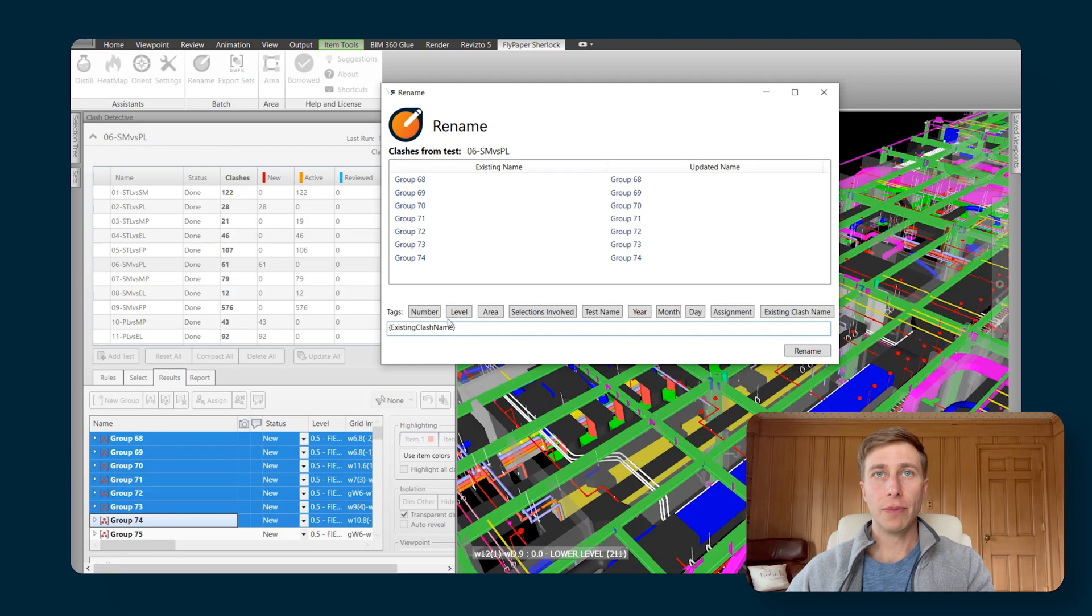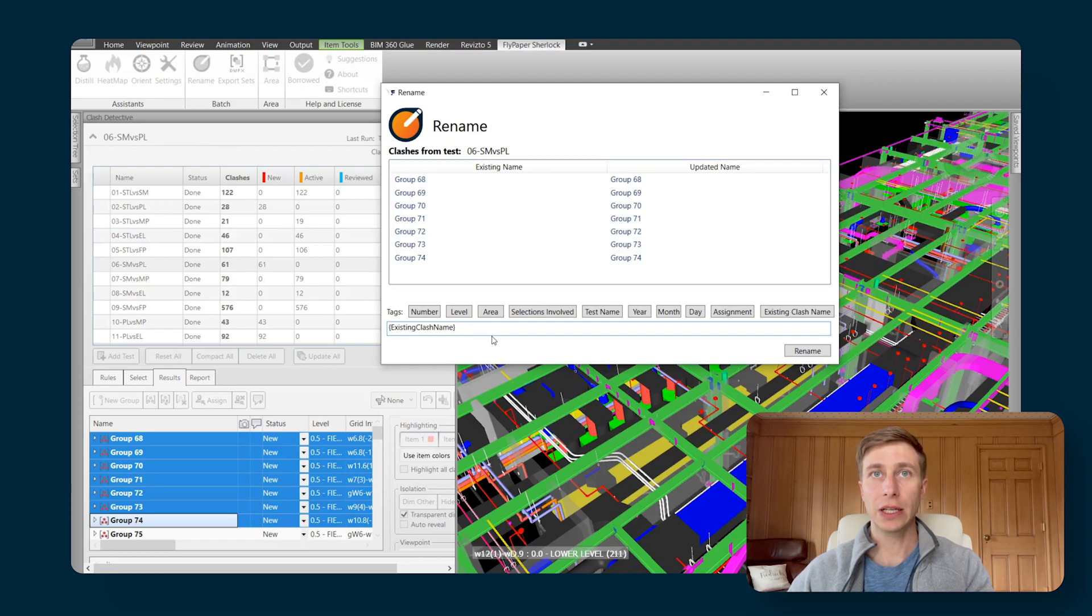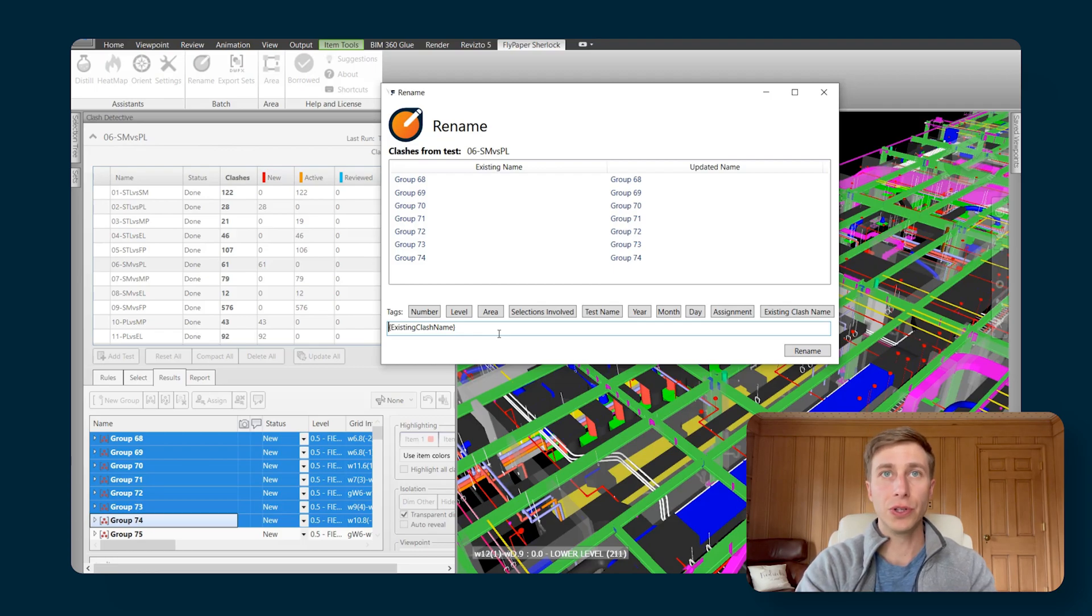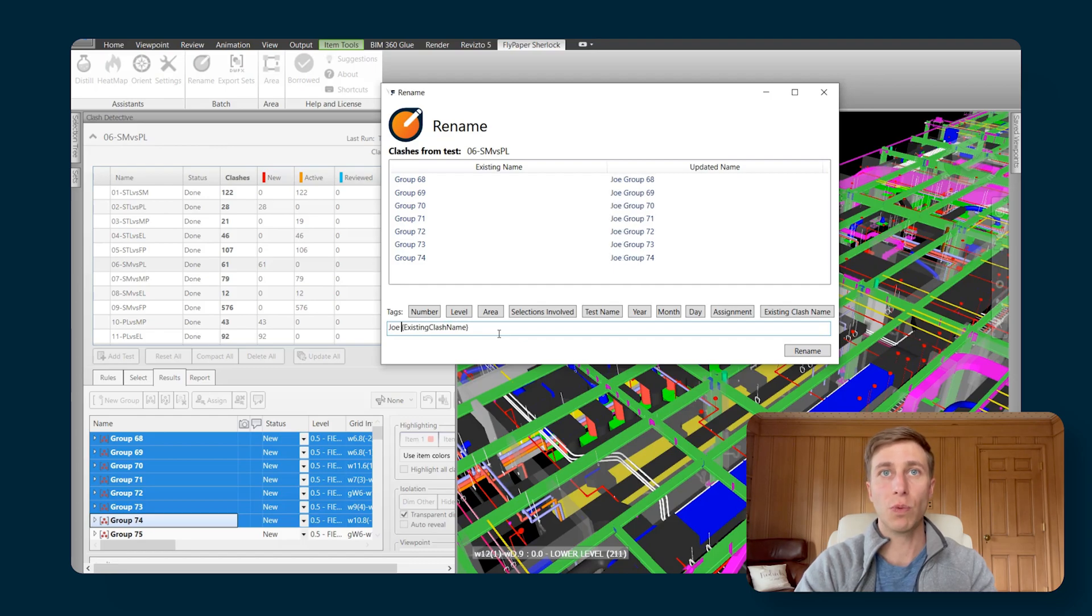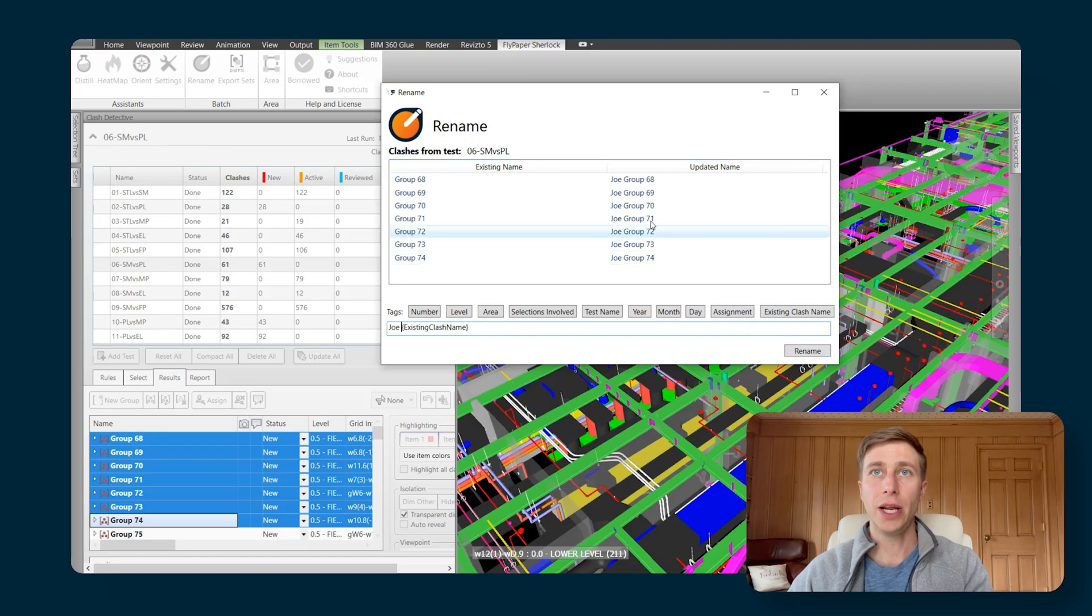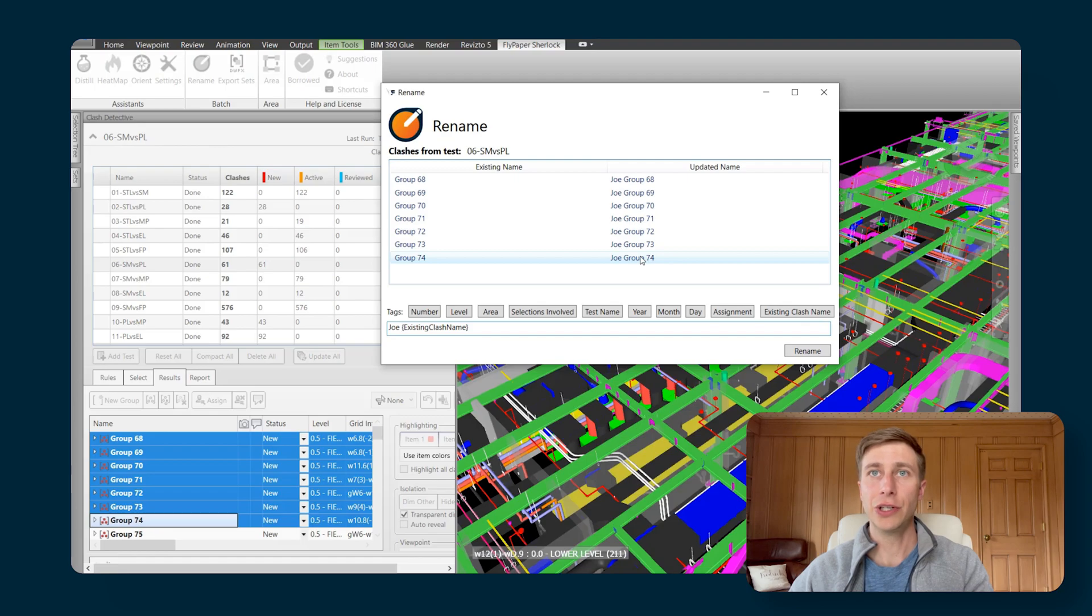From here, you can add any prefix or suffix to any of these names by simply putting the cursor before or after the existing clash name. So say I chose these five or six clashes and I want to assign them all to the same person to work on them. Maybe Joe needs to work on all of these clashes. Now you can see that if I hit Rename, those names would all be updated to Joe and then whatever the existing clash name was.